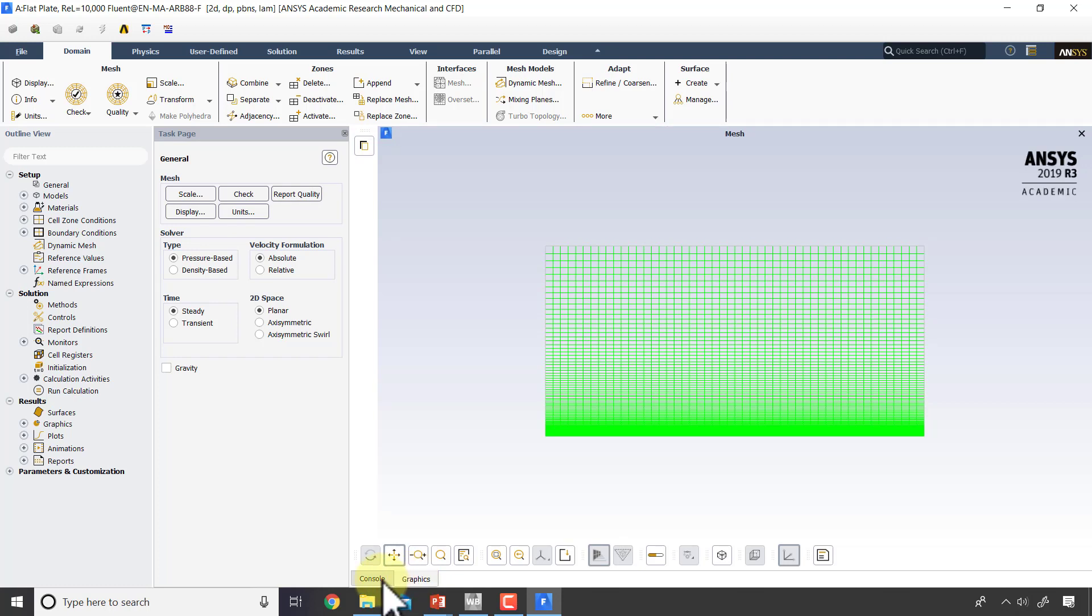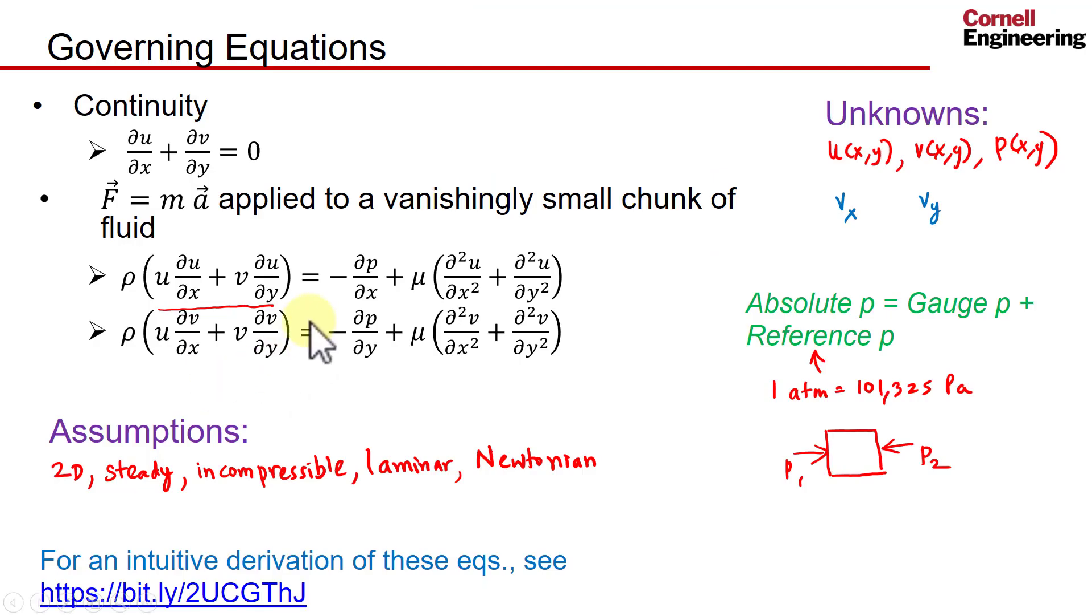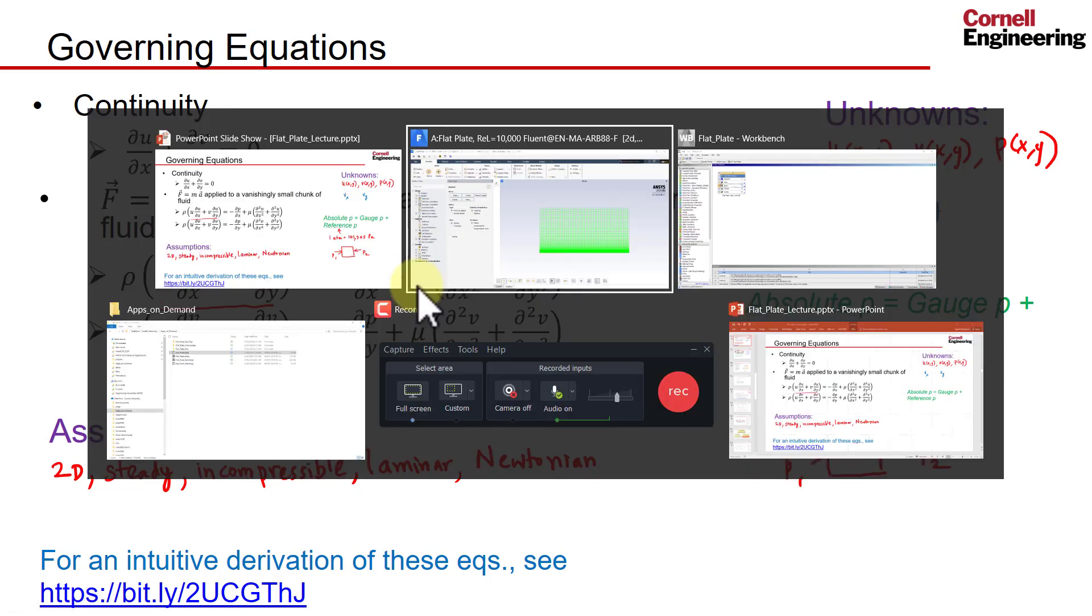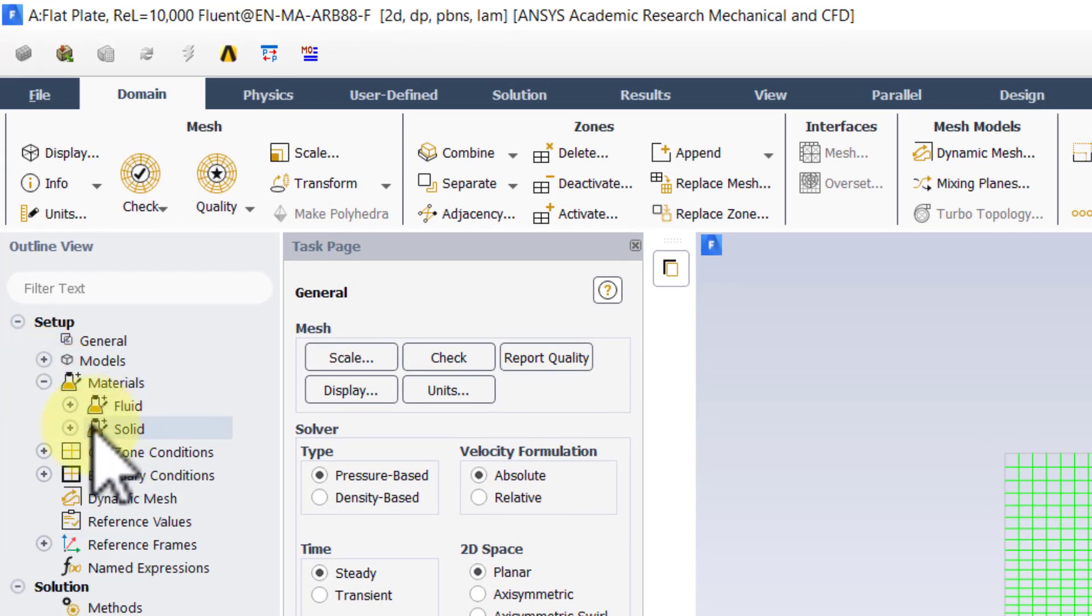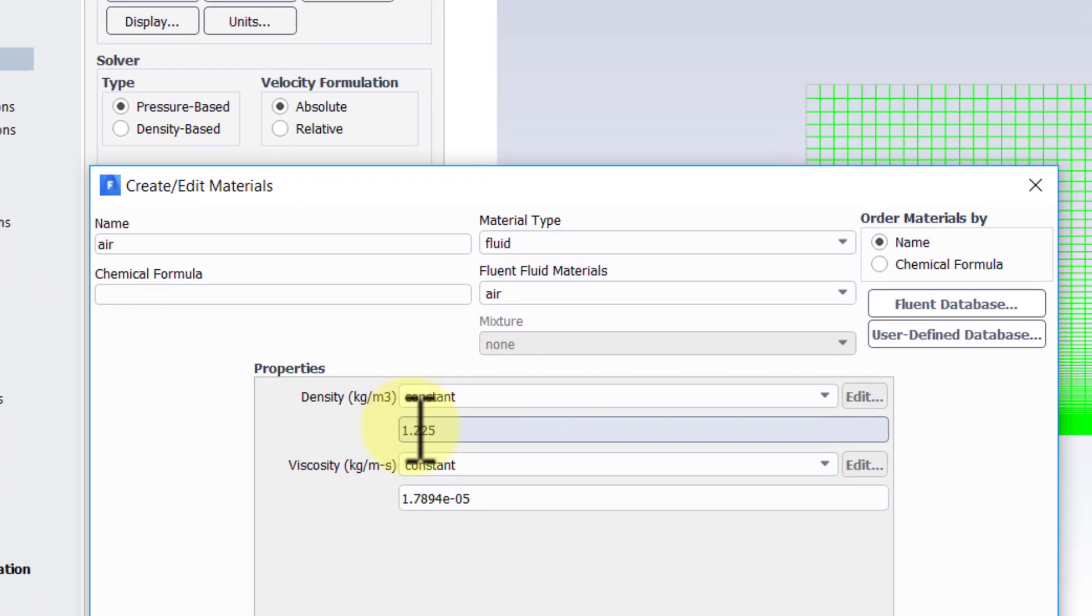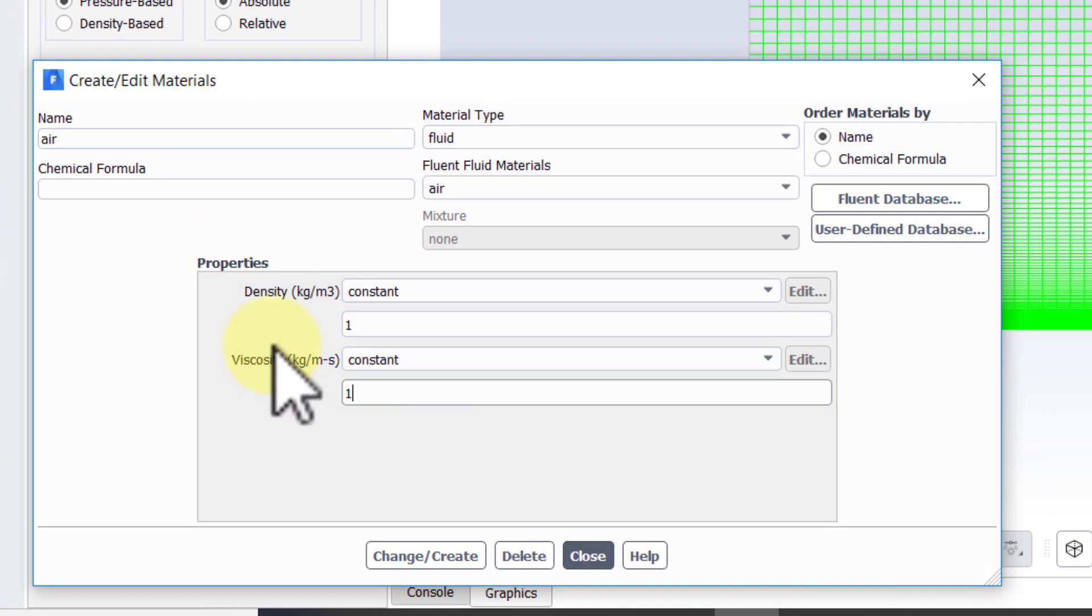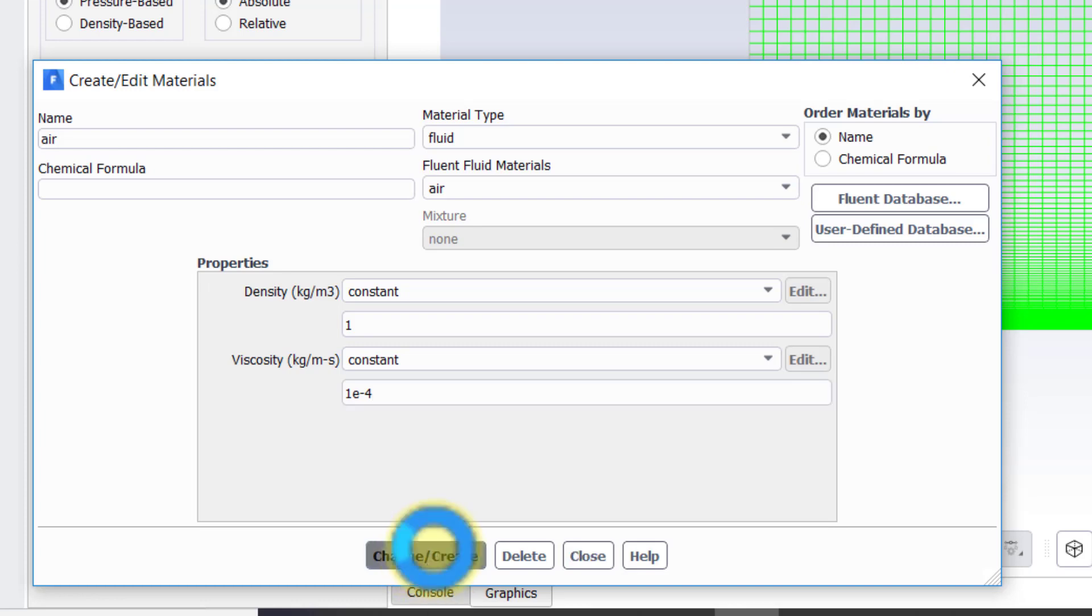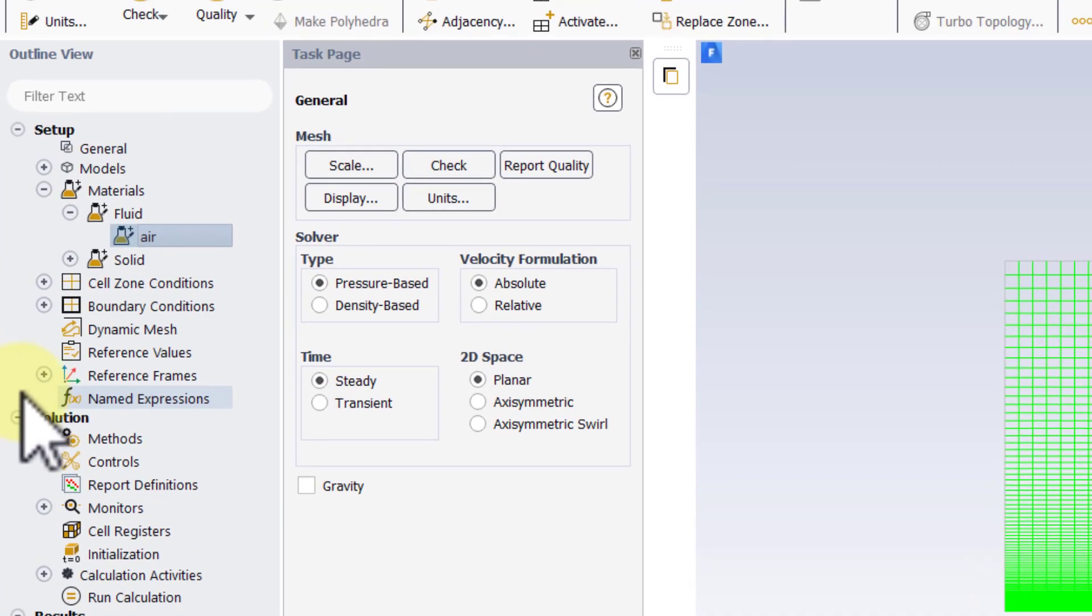Let's specify the governing equations. If I go here, these governing equations are the default governing equations in the Fluent solver, so all we need to do is specify rho and mu, which you can think of as constants in the governing equations. I'll go back here, go under Materials, go to Air, double-click on it, and set density equal to 1 and viscosity equal to 1 times 10 to the power of minus 4. I discussed how this will give us the right Reynolds number. I'll say Change/Create and Close.